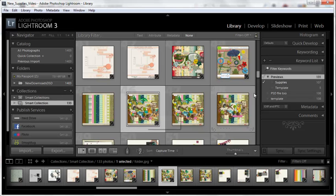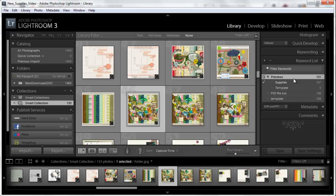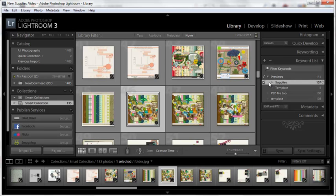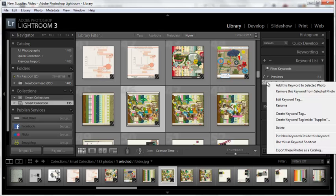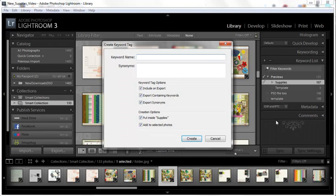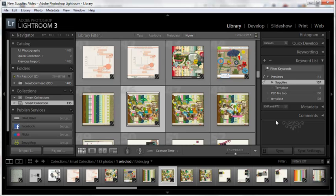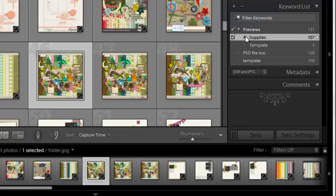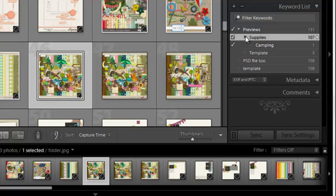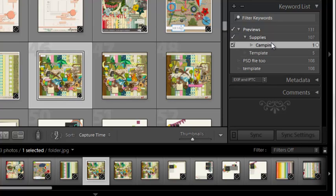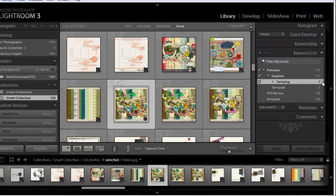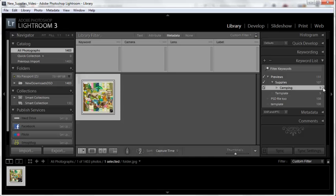So let's add another categorical tag to this one. Within supplies, I'm going to right-click, and then create a new tag inside of supplies, and this is going to be camping. And then we'll drill down, and there you go, we have our camping kit. We can click on that arrow, and it will pull up just camping.